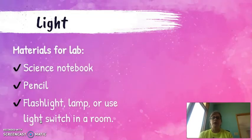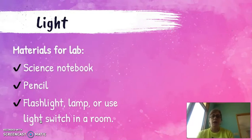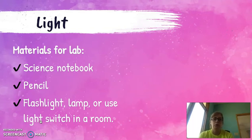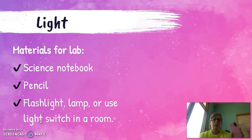All right, so for this lesson, I want you to get your science notebooks out and a pencil, and I want you to come up with your own code. If you have a flashlight in your home, you can use that. What I used is my phone has a flashlight on it.